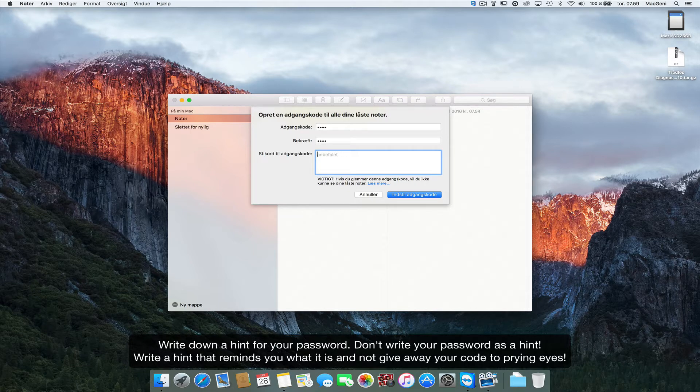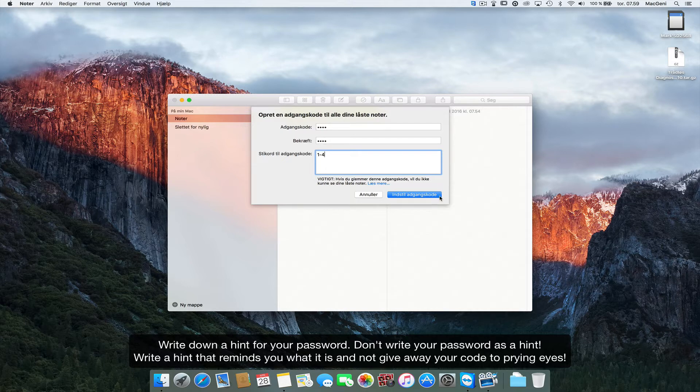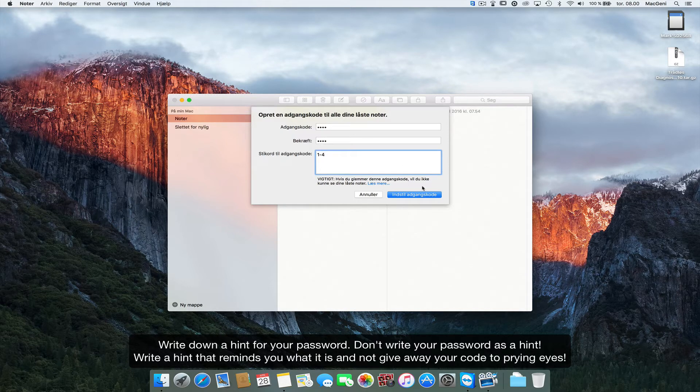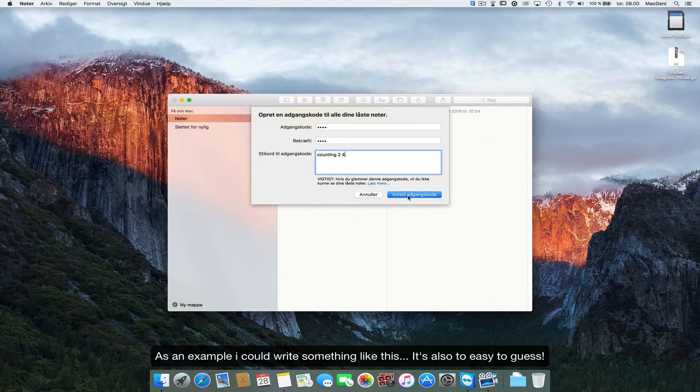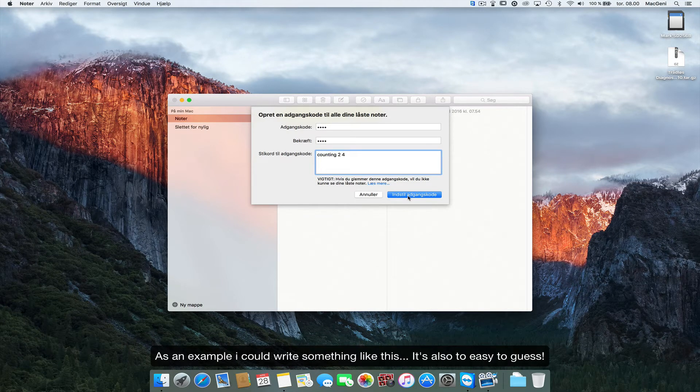In this case it's just one two three four, so I'll just say one four, probably just give yourself a hint so you remember the code, something like that. Well, it shouldn't be too easy if you don't want prying eyes on your notes.